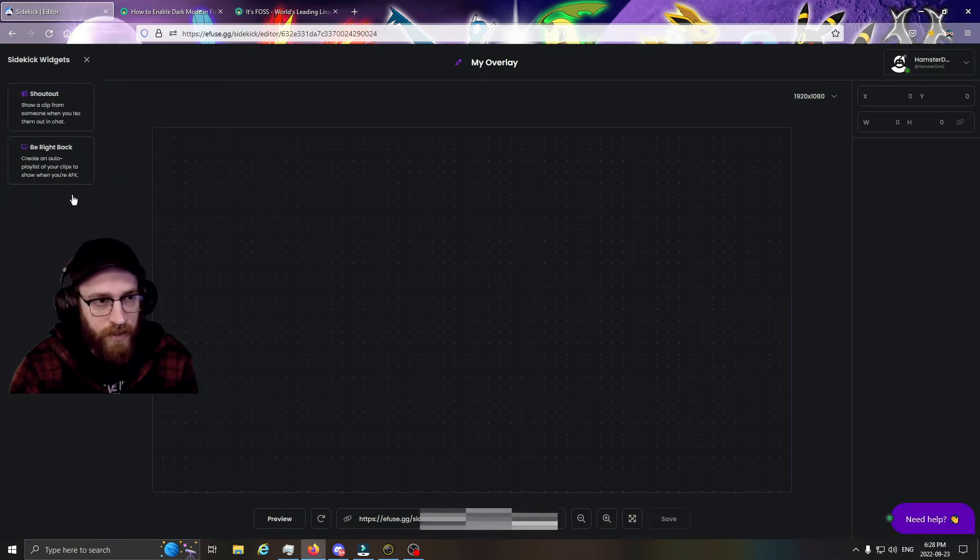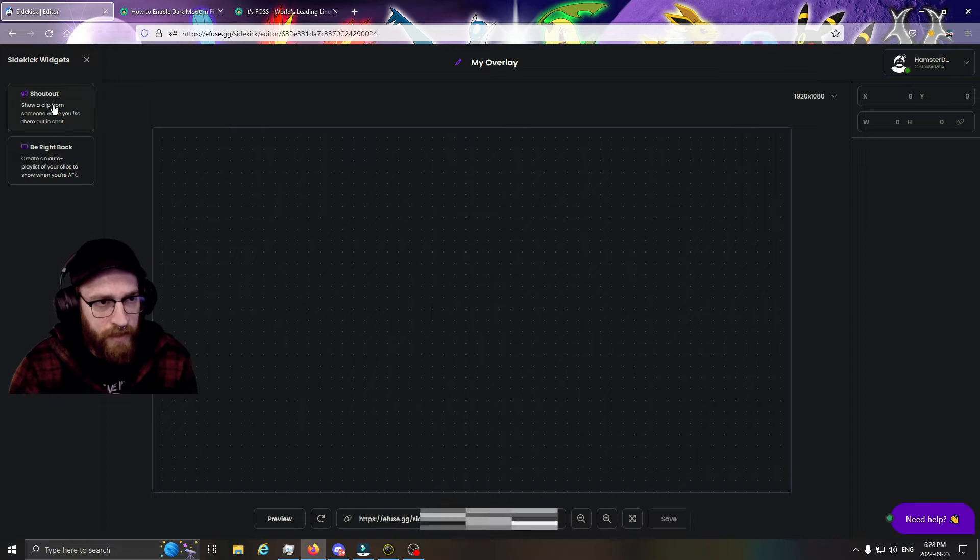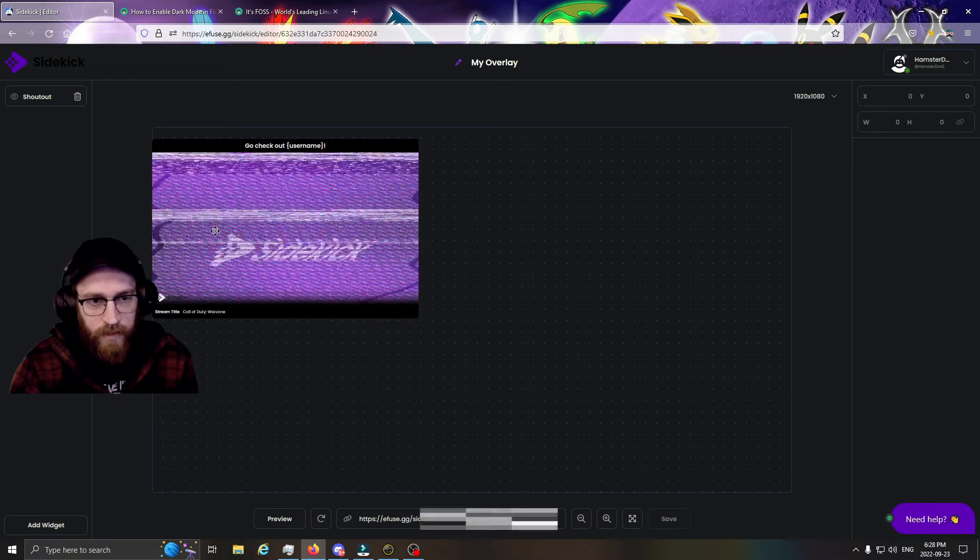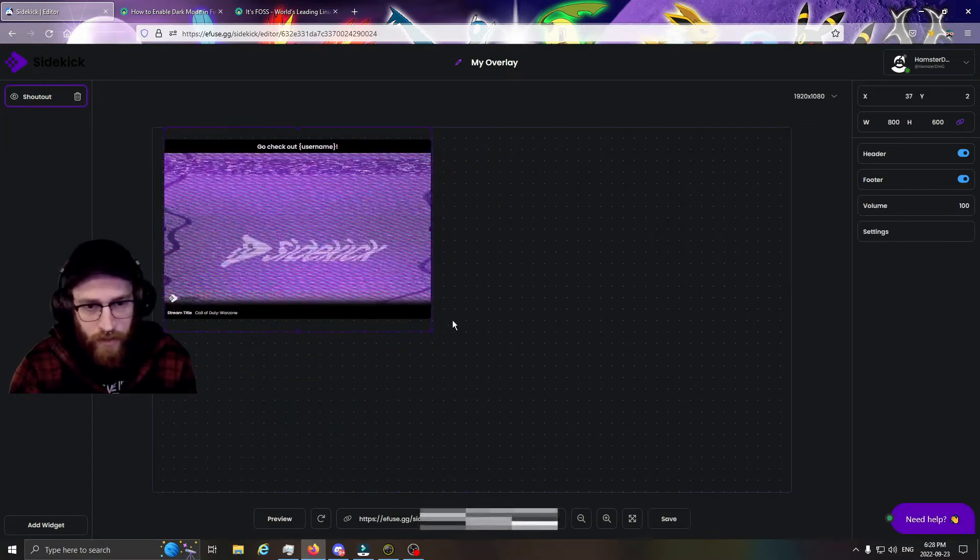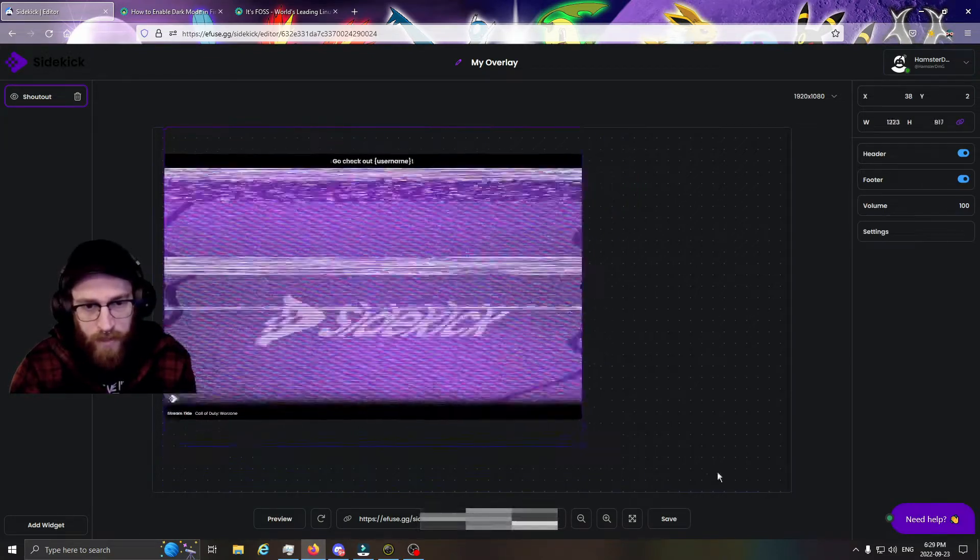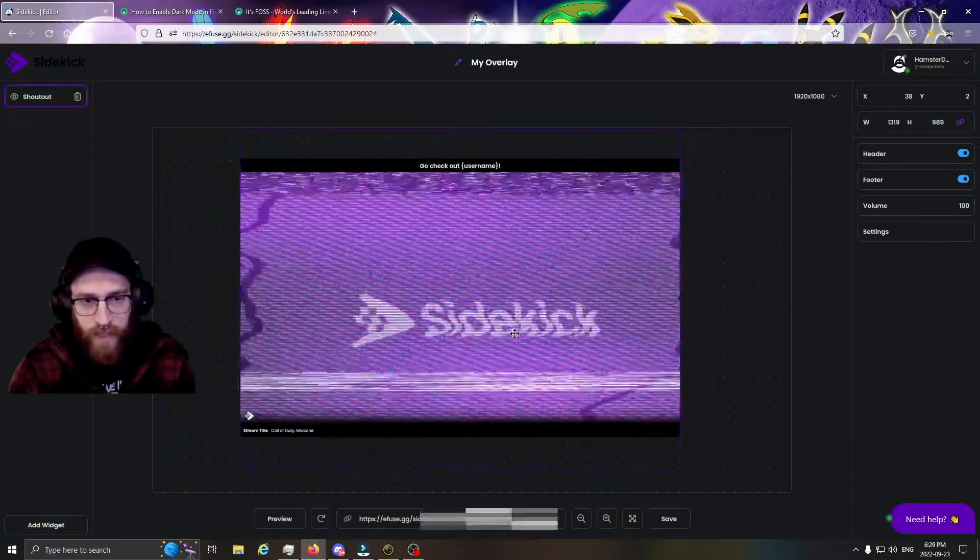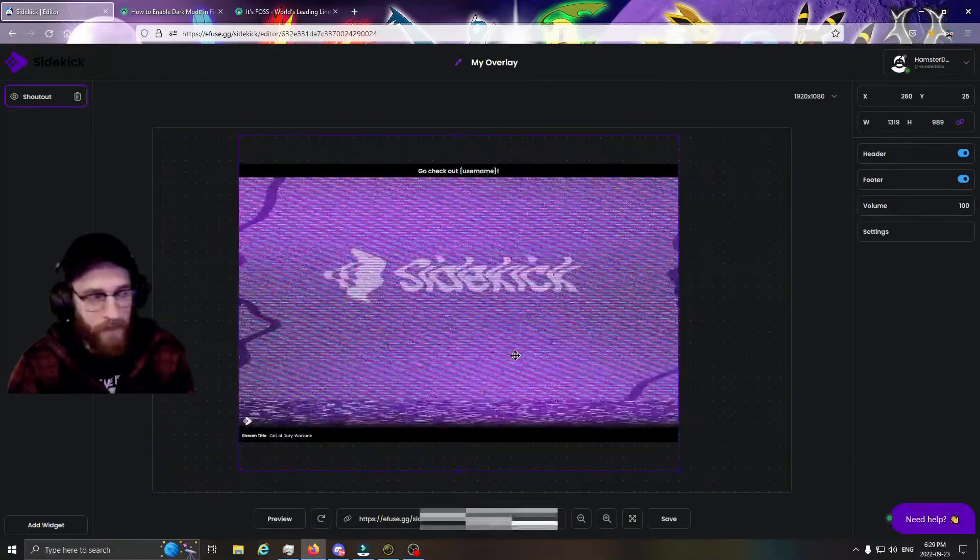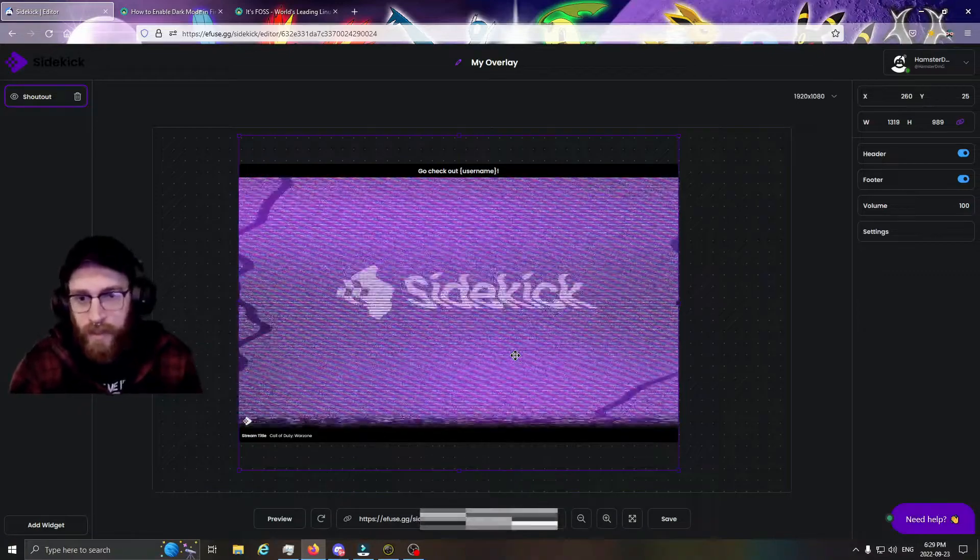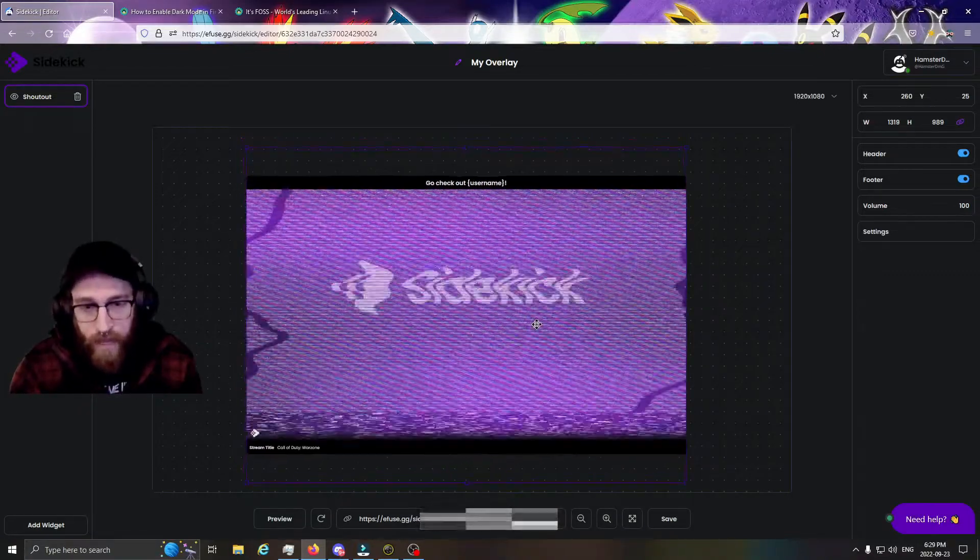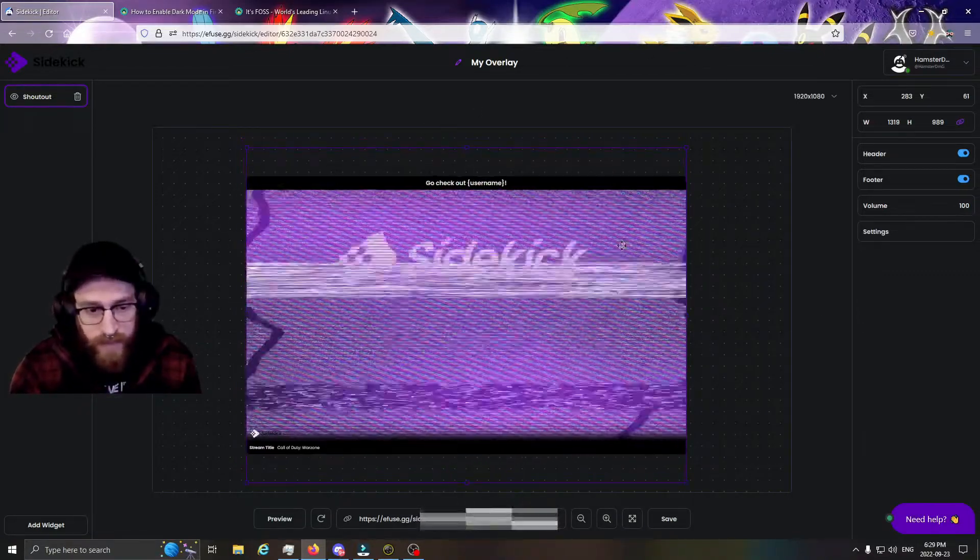Once you have that, you want to click over here where it says Add Widget, and you're going to click on Shout Out. That puts this on your screen. You can position it however you want, make it bigger, smaller—it doesn't really matter because in your OBS you're going to adjust that anyways, wherever on your screen to your liking.